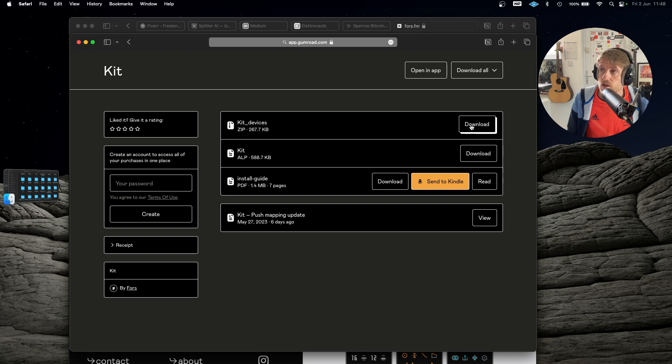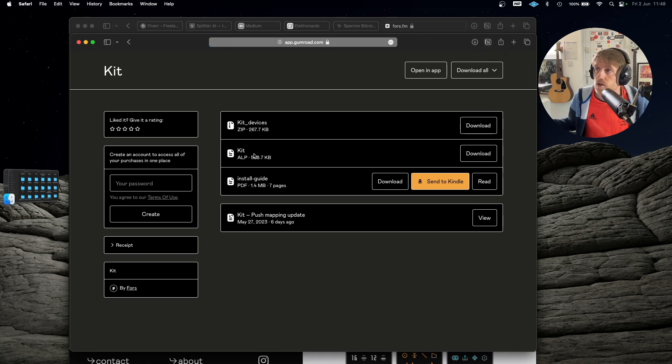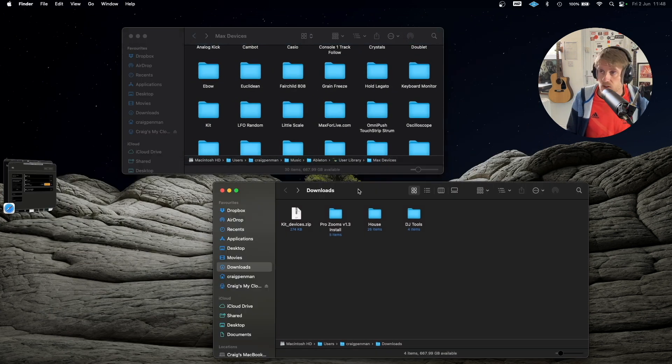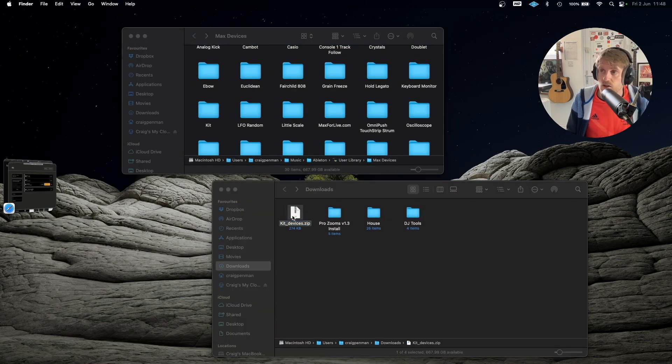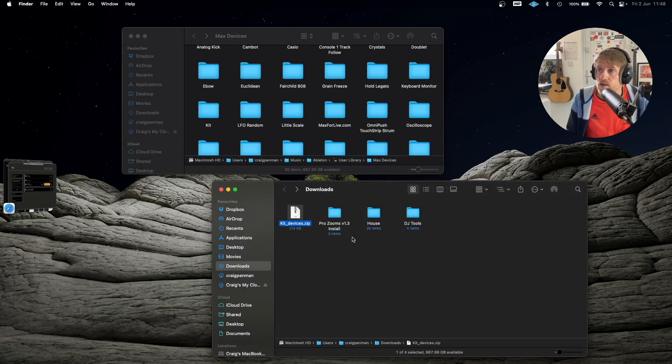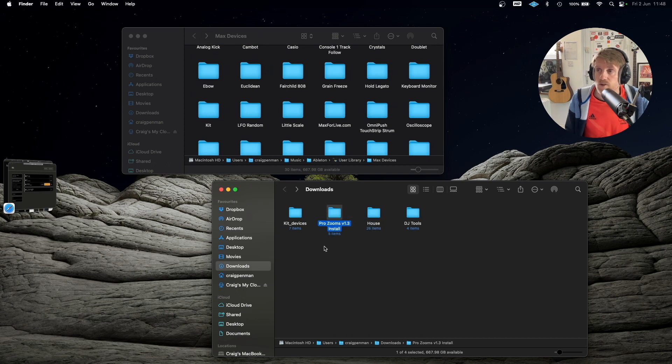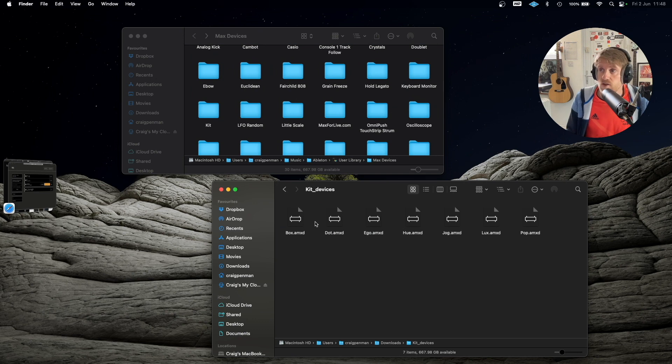So you'll have this page, all you do is download. Okay, that goes to your download folder on a Mac, wherever it goes on Windows. And this is my downloads folder, I'll just unzip that and get rid of the zip file and you've got here, this is all your kit devices. So we've got Box, Eagle, Hue, Jog, Lux and Pop.